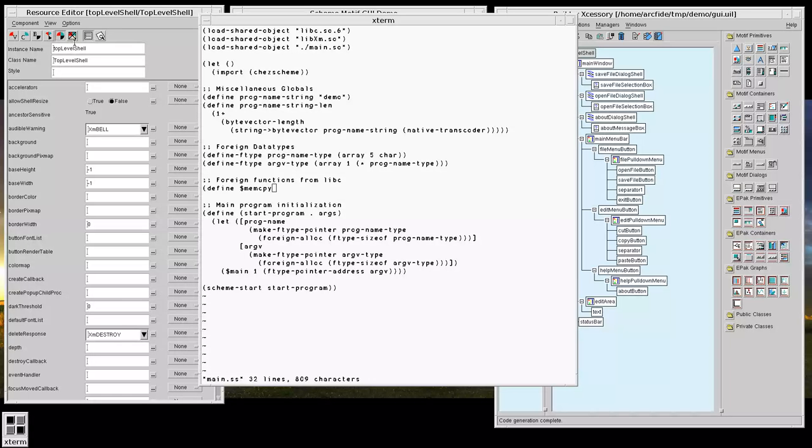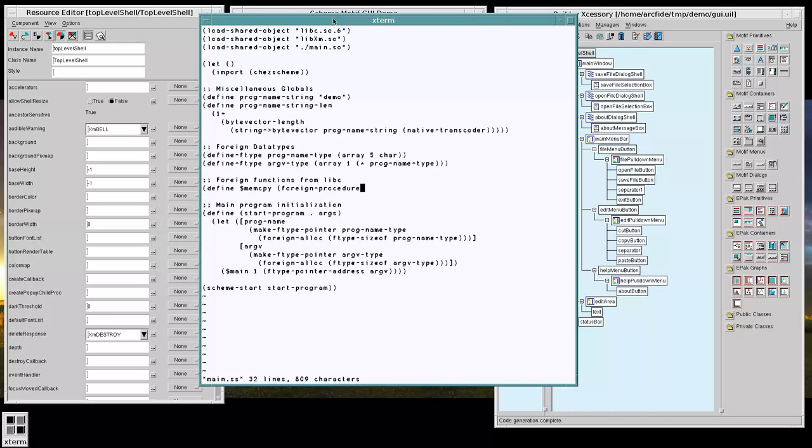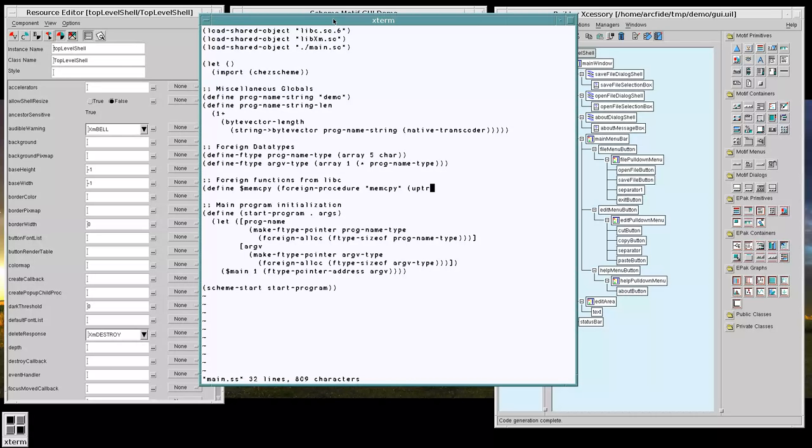We need to handle the string storage to and from the foreign function. In this case we're going to make memCopy work by taking a foreign function.